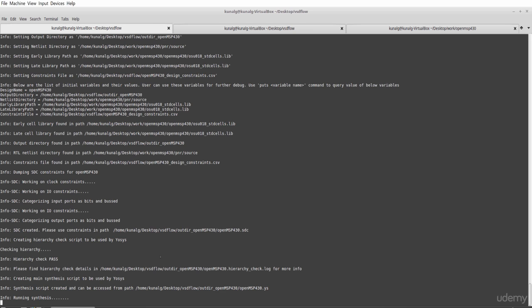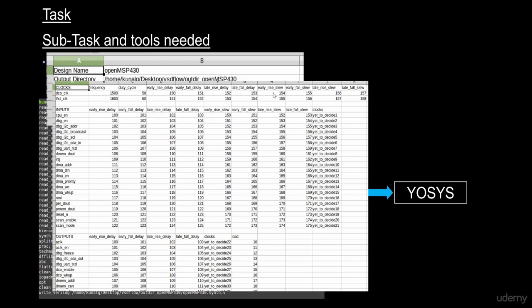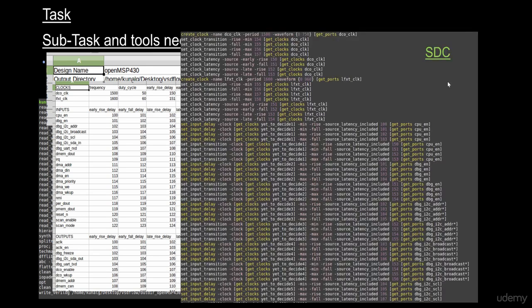Once it runs the synthesis, it will run the timing and then give you the timing results. All this entire information needs to be processed or converted into a format which is called the SDC format.